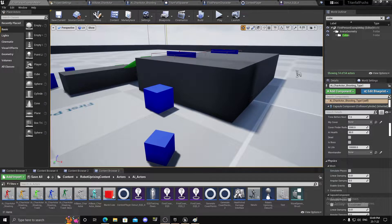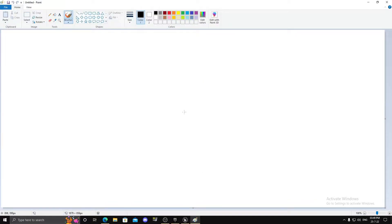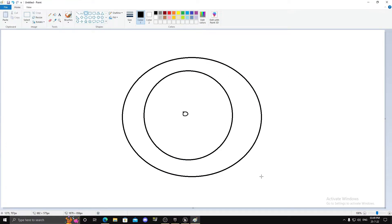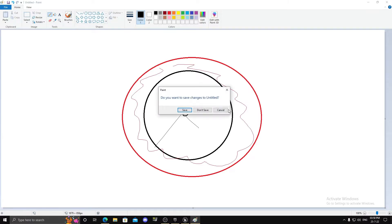Hi guys, today I'm going to show you how to get random points in a hollow circle or donut shape. What I mean is if this is your player or character, you want points to be generated within a ring area — within the outer boundary but not in the inner area. I'm going to show you how to get that.